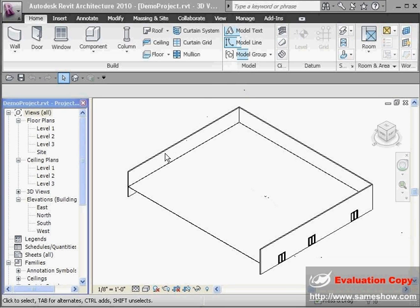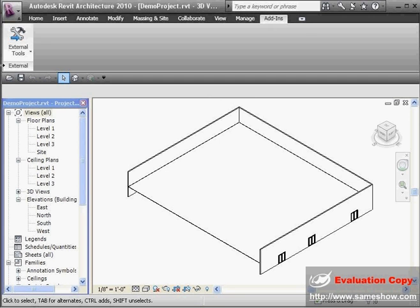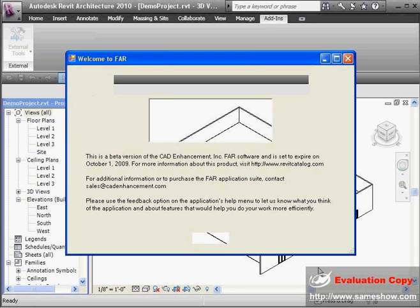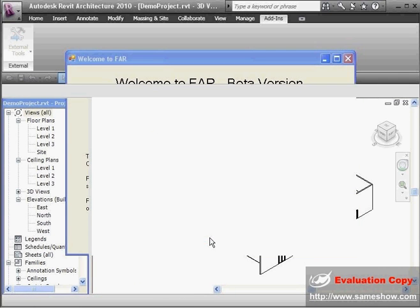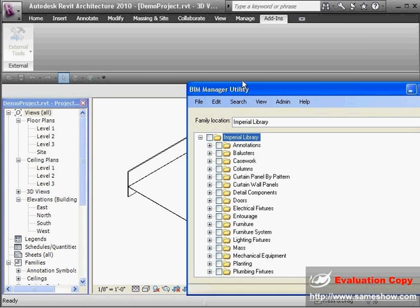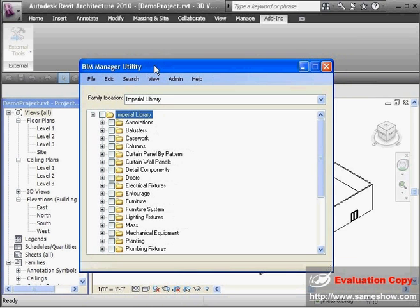To be able to get at the BIM Manager Utility, you need to be in a project file, and then go to the Add-in button, External Tools, BIM Manager. In the month of September, we are in the beta testing version of the BIM Manager and FAR Manager Utility. There's just a splash screen — hit OK — and the BIM Manager Utility screen will come up.